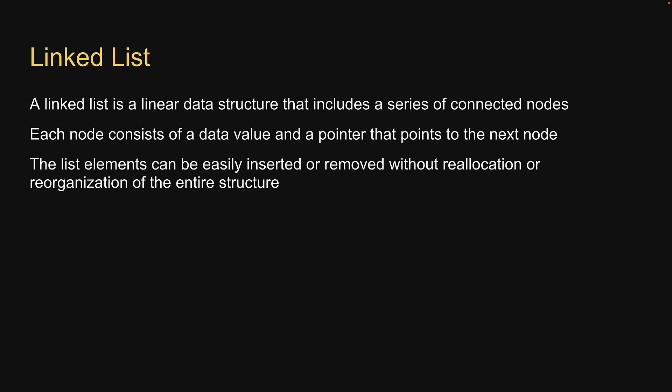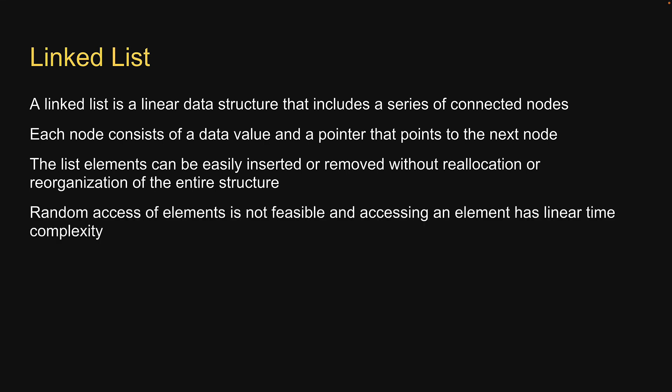However, a drawback is that random access of elements is not feasible and accessing an element has linear time complexity.